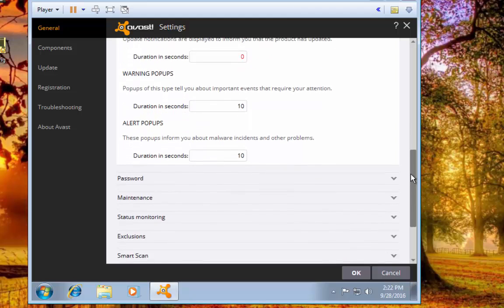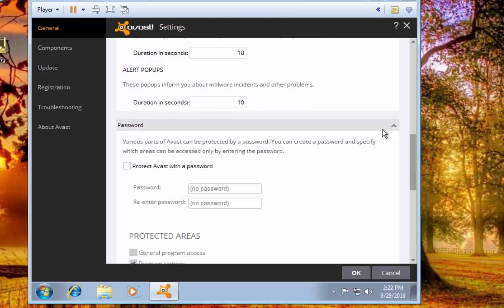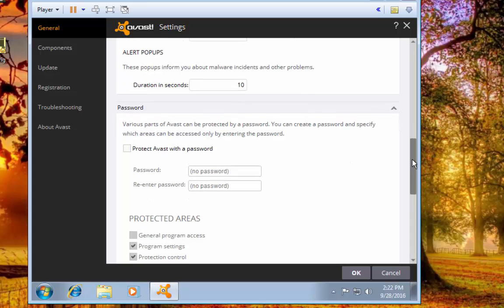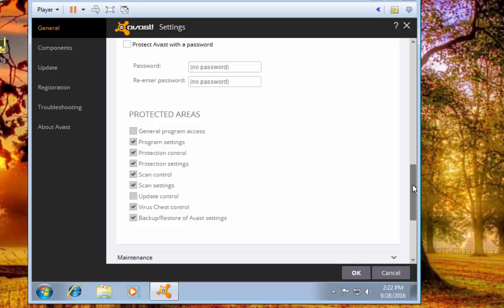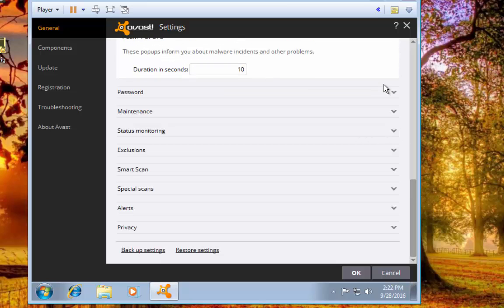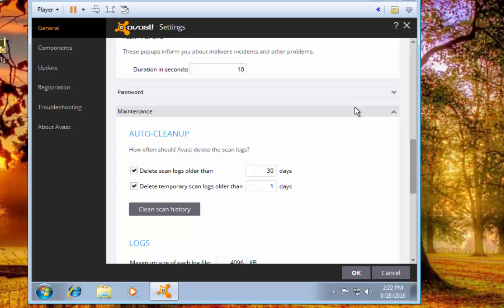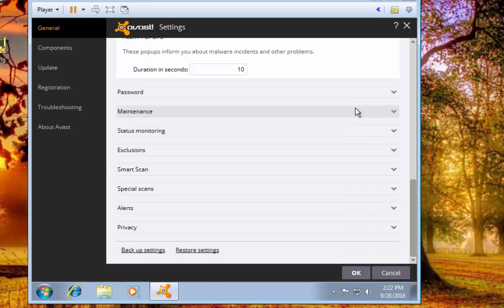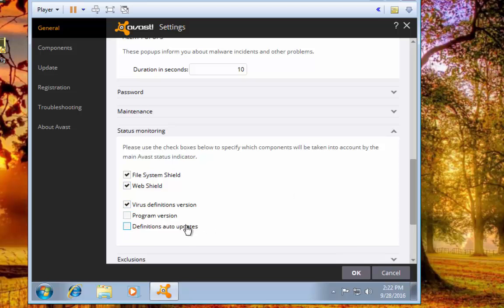You can set a password to protect Avast so nothing can change it. I tend to not worry about that. Under Maintenance you can delete the scan logs, delete temporary scan logs. I just leave all that alone; that's fine right there.